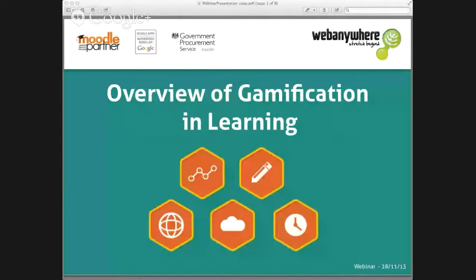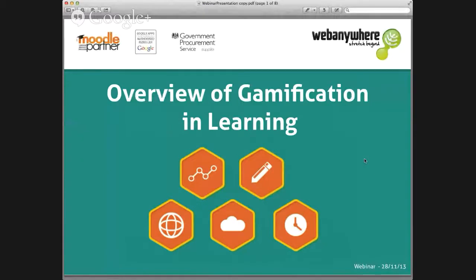You can also email me or get in touch with me afterwards and I'm more than happy to have a chat about things. To get things started, I'll just share my presentation with you all. You should all see this now. First, to introduce myself, I am Ben Varga. As it says on the screen, I'm a technical evangelist for WebAnywhere, and you can find all my contact details on there, including Twitter and LinkedIn. If you want to get in touch afterwards, please feel free to do so.